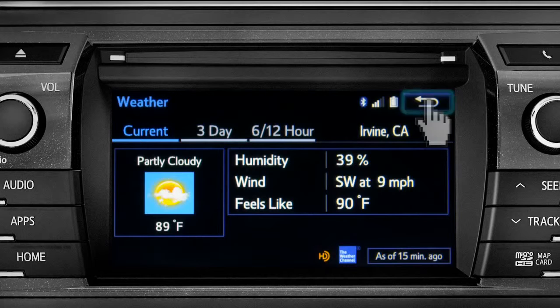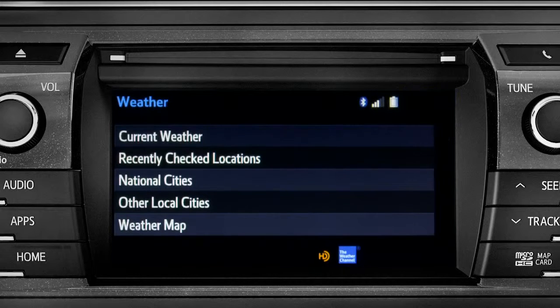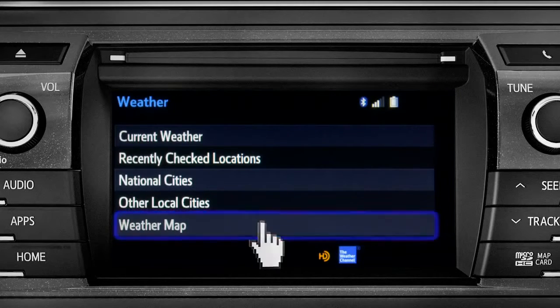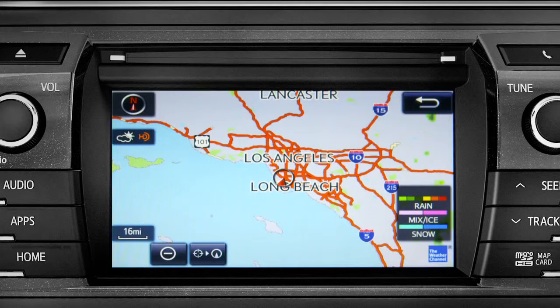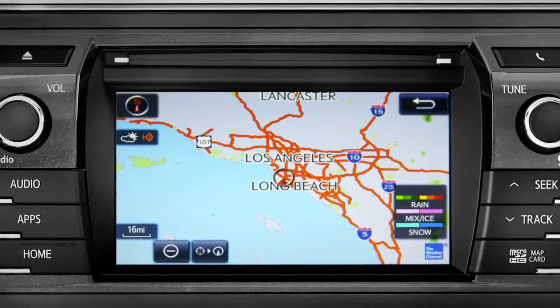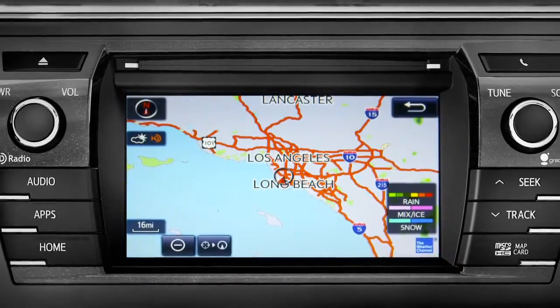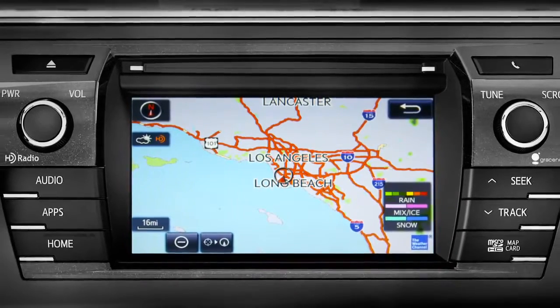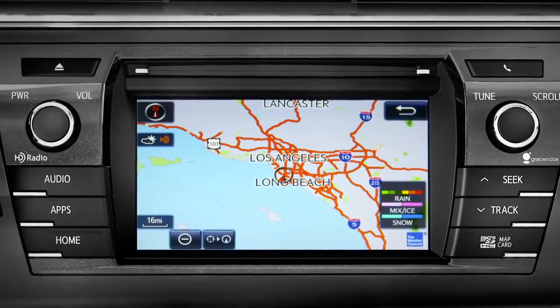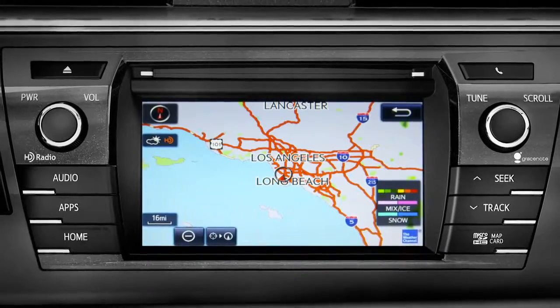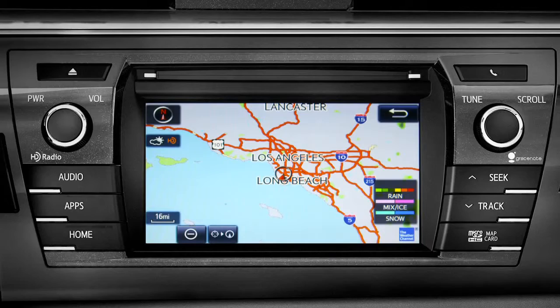You can tap the back arrow a couple more times to get back and select Weather Map to see the Doppler Radar Map showing where you might run into rain, sleet, or snow in your area. Weather data updates every hour. If you are out of range of the HD weather system signal, Entune will switch to your phone's data connection as a backup, unless you turn that part of the feature off in Settings.